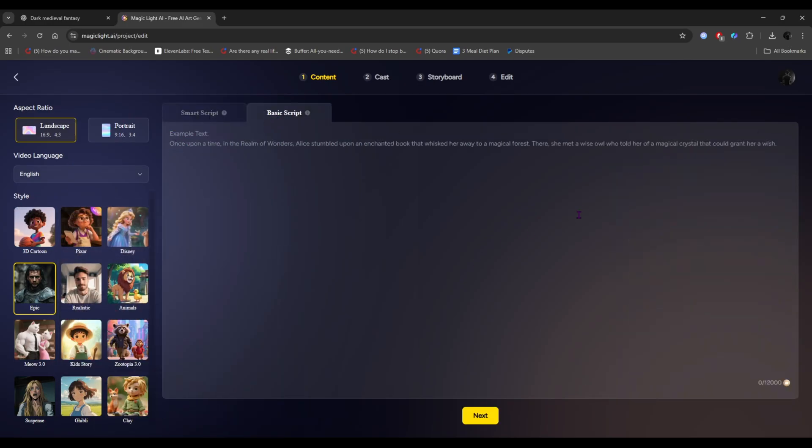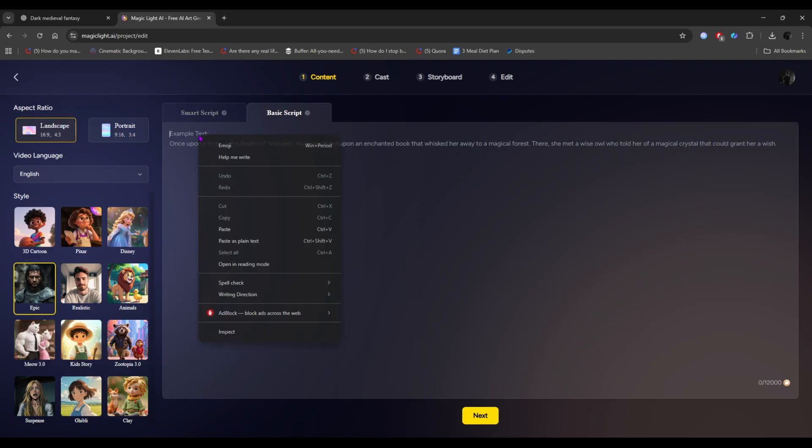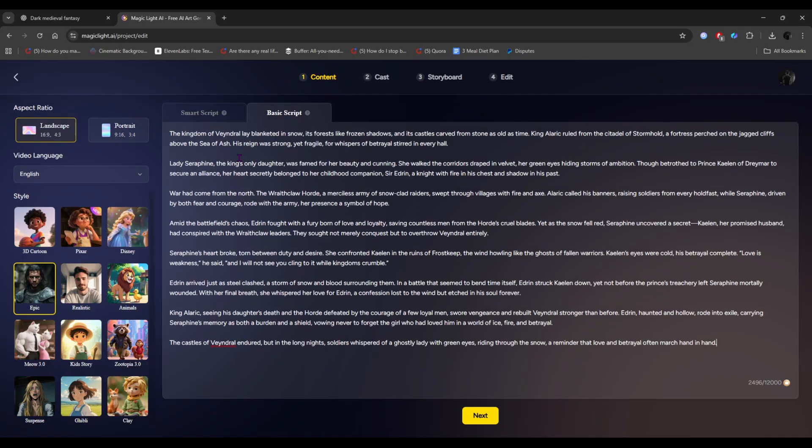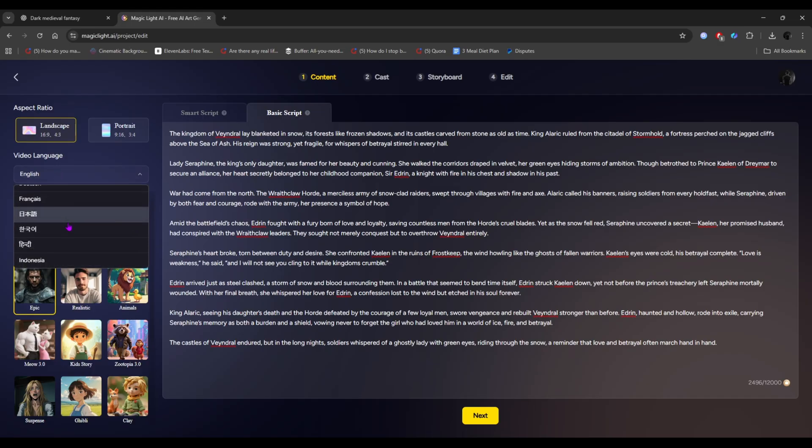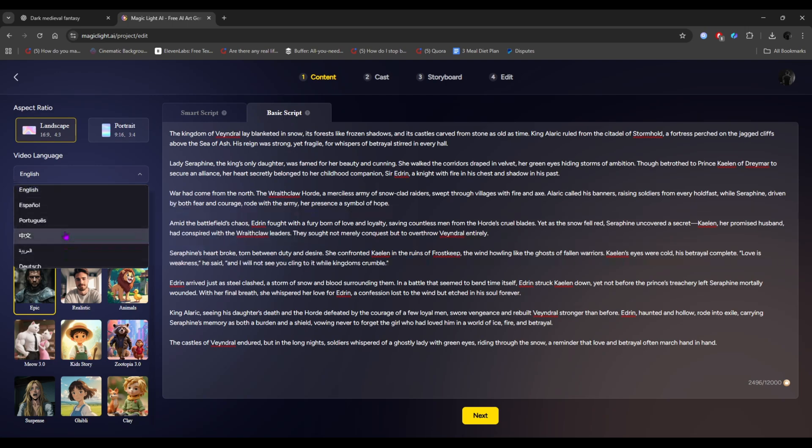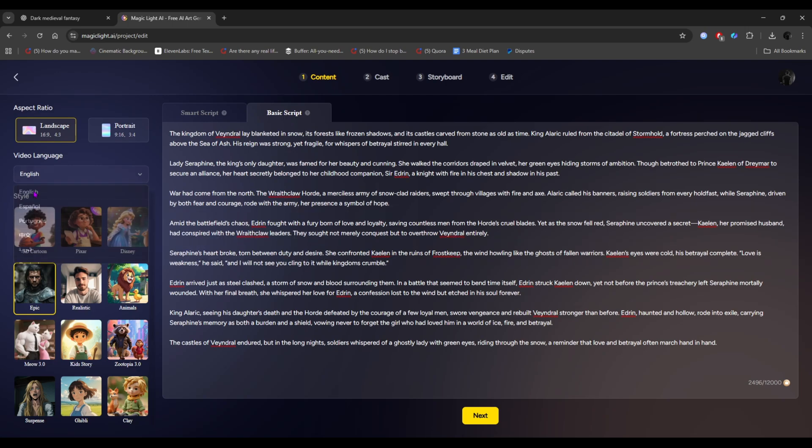You can even check their scripts, and use them too. Those are the pre-made scripts. But for now, let's go to Basic Script, and simply paste the script we copied from ChatGPT. From the left panel, select the aspect ratio. If you want to create a shorts video, choose 9:16. Since I'm creating an AI cinematic movie, I'm going with 16:9. Next, choose the video language. There are several options. I'm selecting English.